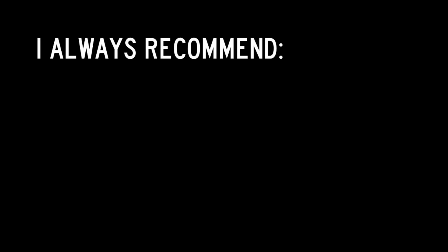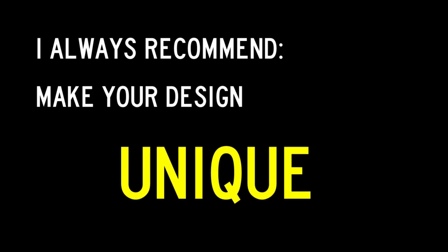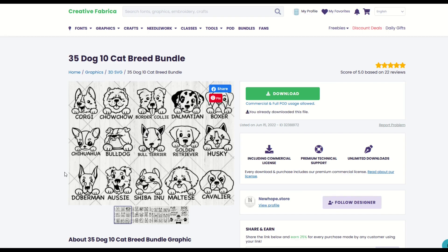I would always recommend that you go in and try to modify designs whenever possible, because that way you're creating a unique piece of art that is standalone. No one can ever come out of the fog and say, 'Hey, you're ripping off my design,' because you've created one using different assets and modifying them and being an artist.